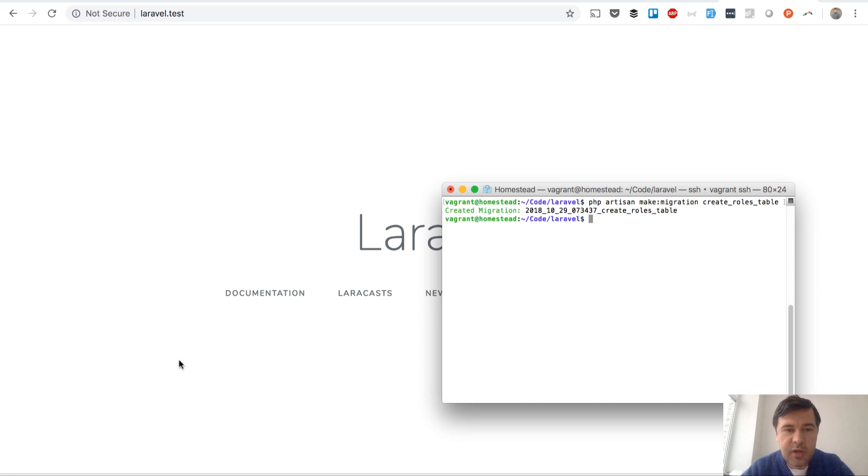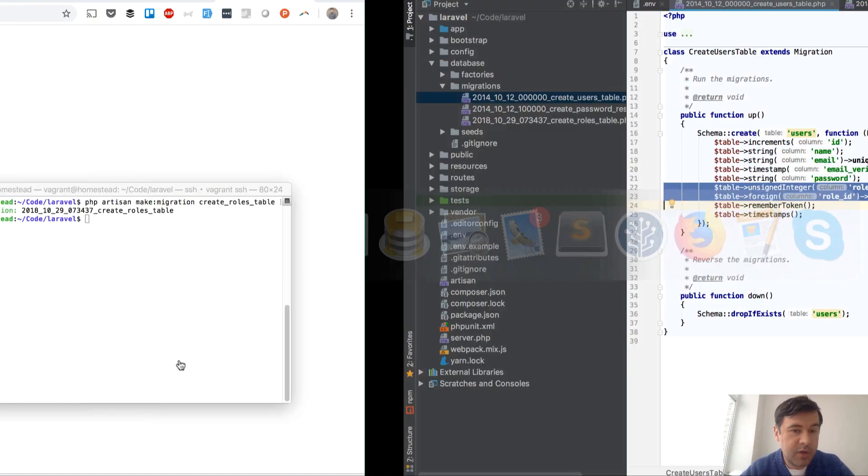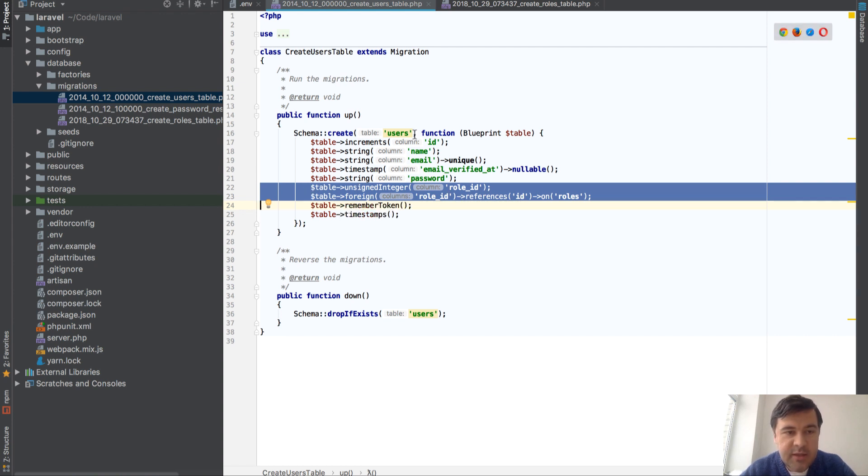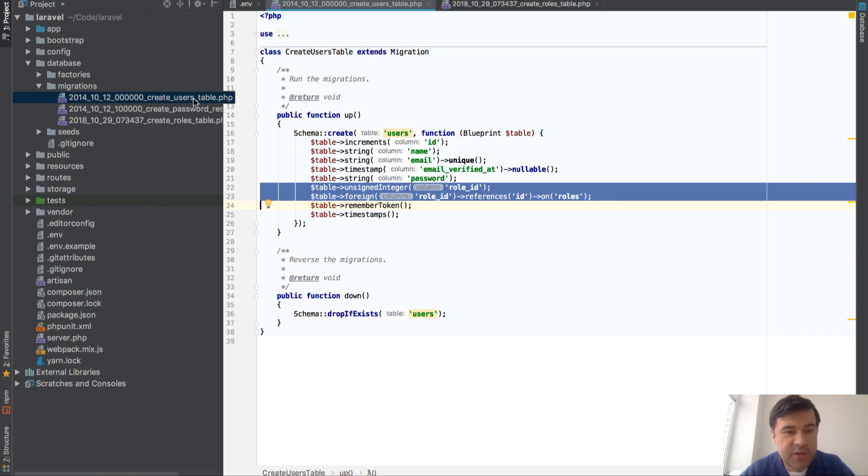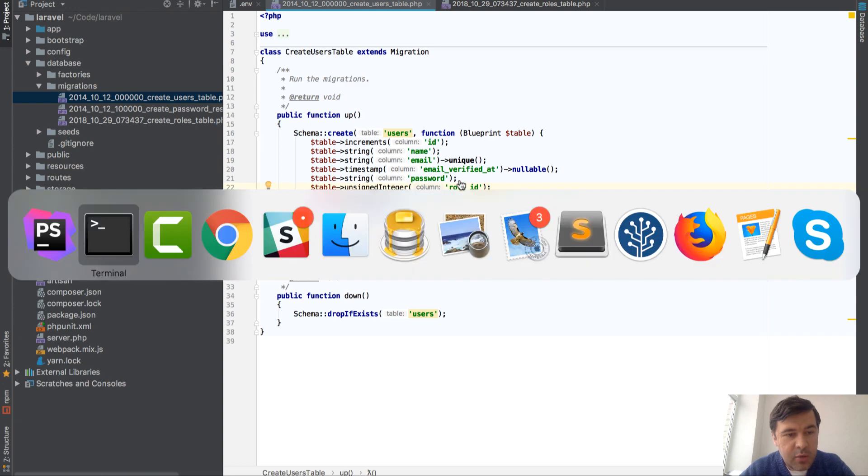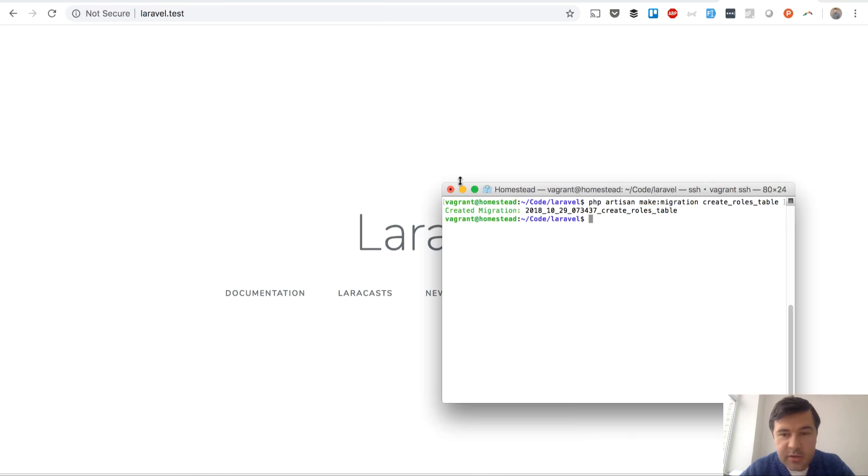You want to have clean migrations, like one table per migration when possible, and you would like to have role_id inside of the users table, which is the first migration. But if you run migration now, it will fail because there's no role table.